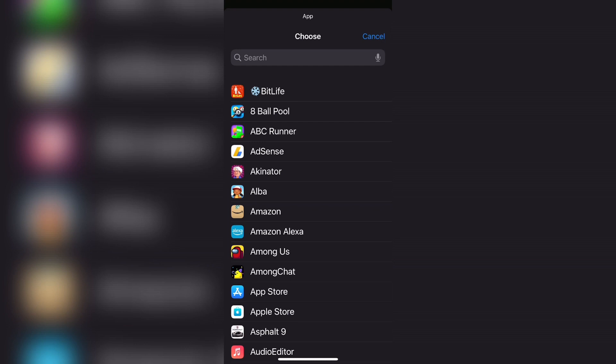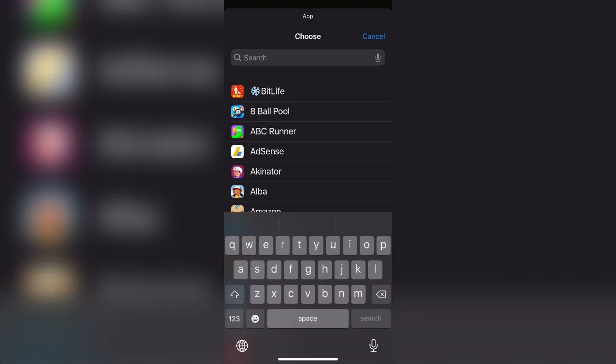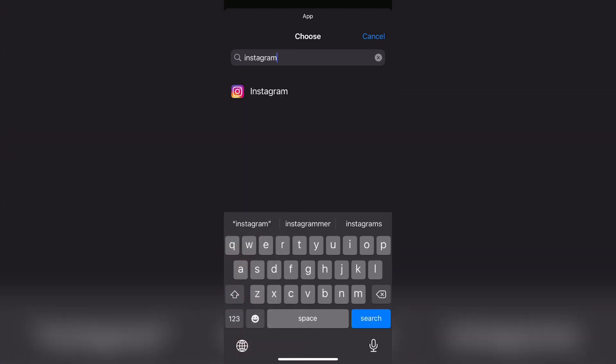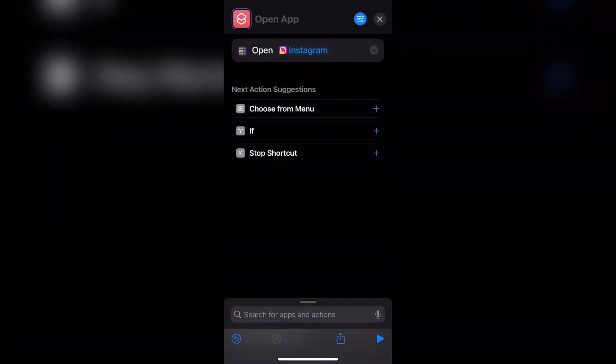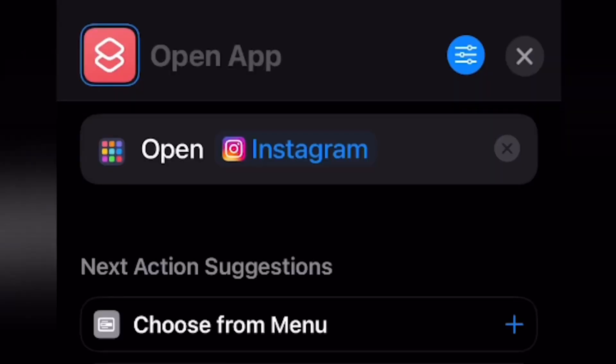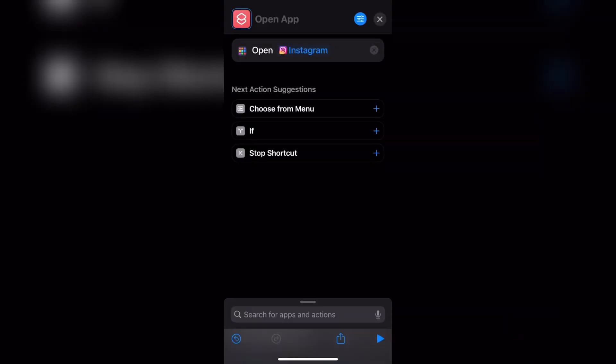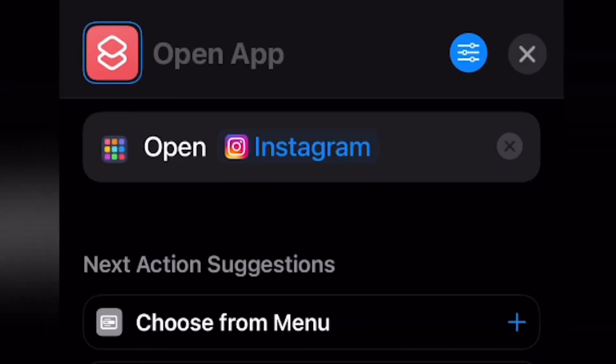So for this video, I'm going to go ahead and use Instagram as an example again, like I did in the beginning. So go ahead and search for the app and then go ahead and select it. So now at the top, it should say open and then the name of the app that you've selected along with the icon. So for me, it says open Instagram.